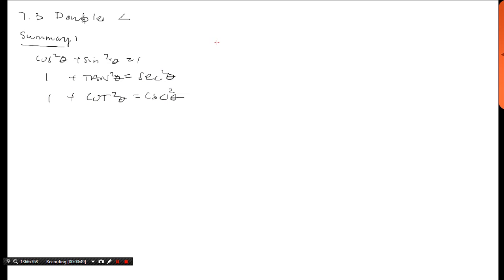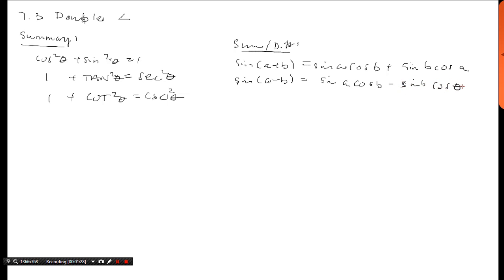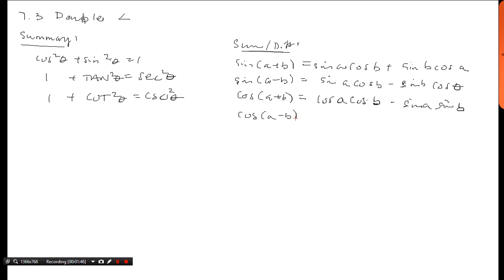In the last video I covered the sum angle and difference angle formulas. Please take a look at that video if you have any questions. The key ones we need are: cosine of (alpha + beta) = cosine(alpha)cosine(beta) − sine(alpha)sine(beta), and cosine of (a − b) = cosine(a)cosine(b) + sine(a)sine(b). That's all the formulas we've learned so far.